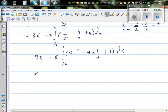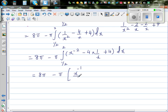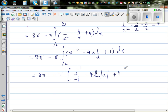This equals 8 pi minus pi times: integrating gives x to the power negative 1 over negative 1, minus 4 times natural log of x, plus 4x, evaluated from 1/2 to 2.